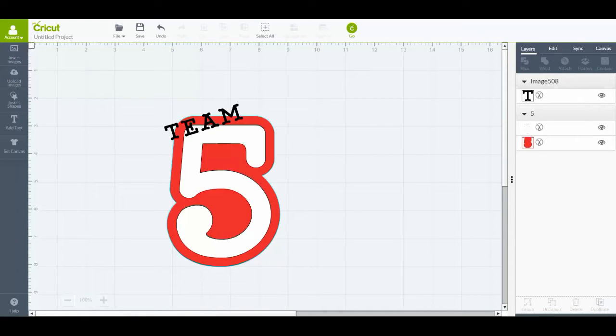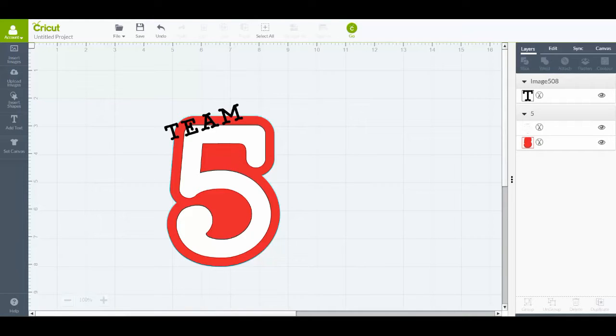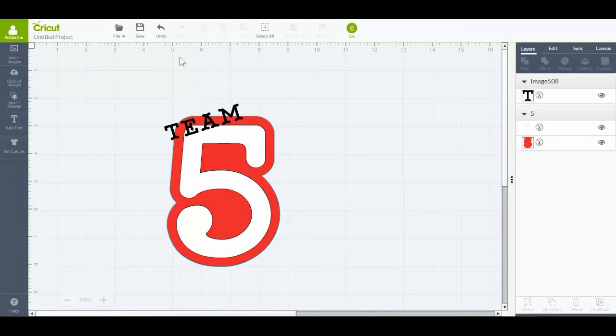Hi everyone, it's Norelle here with a very quick video that will show you how to slice text through two layers. This is really useful if you're using vinyl and you want to reduce the bulk. You can see here that I've got the word TEAM on top of a five. The five has two layers and I want to slice that word through both of those layers.